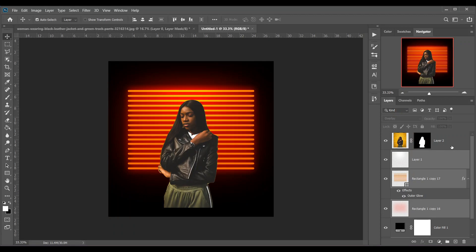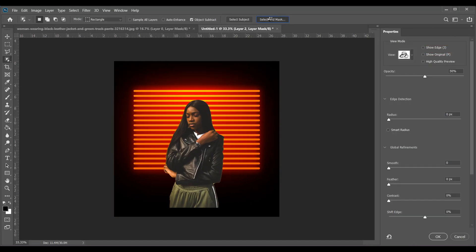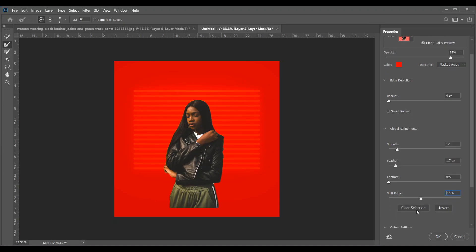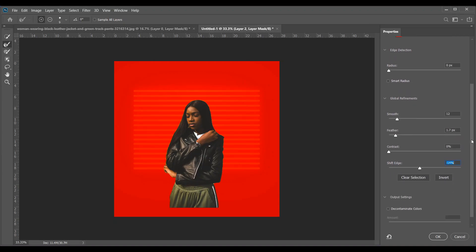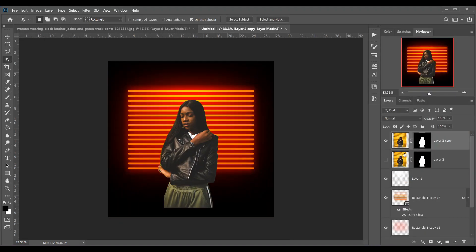Now select the subject again, click on the mask, and with any selection tool select Select and Mask — because I want to soften the edges. Increase the smoothness and feather, and decrease the Shift Edge a little bit. Activate Decontaminate Colors and now press OK. Delete the previous one.